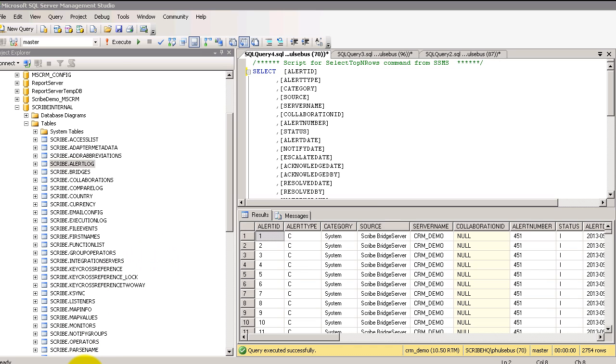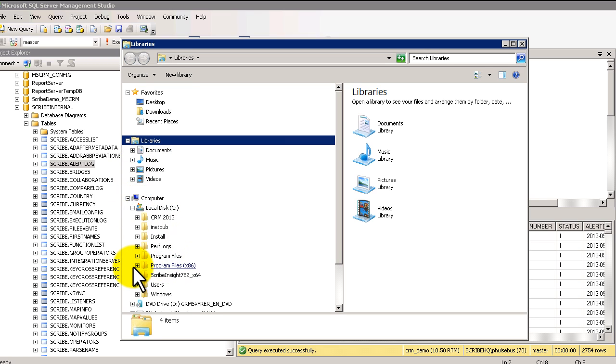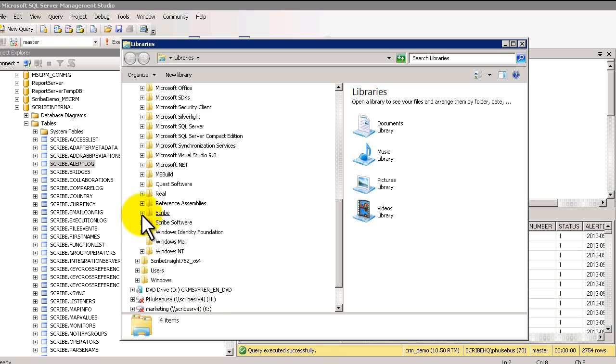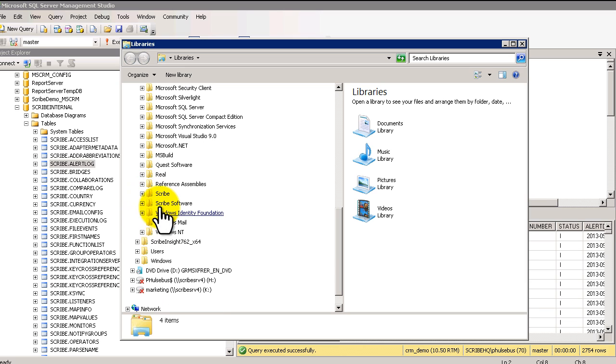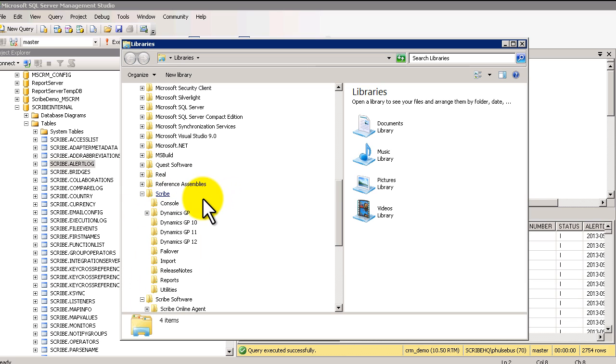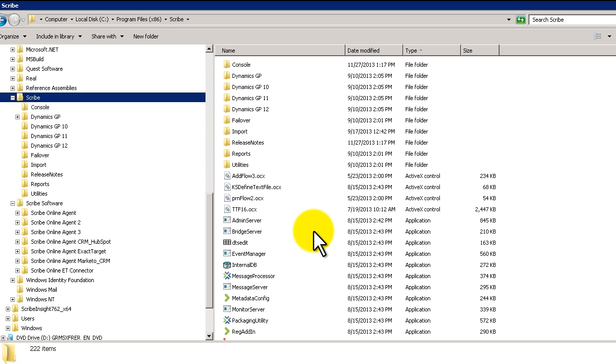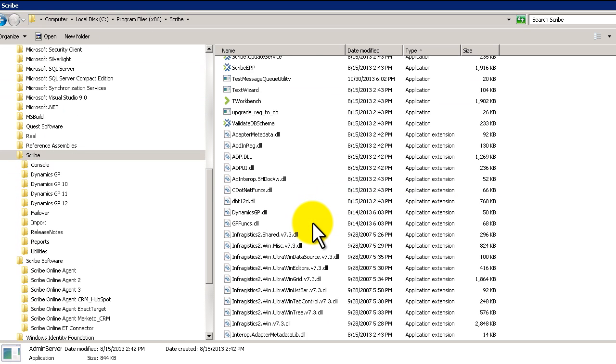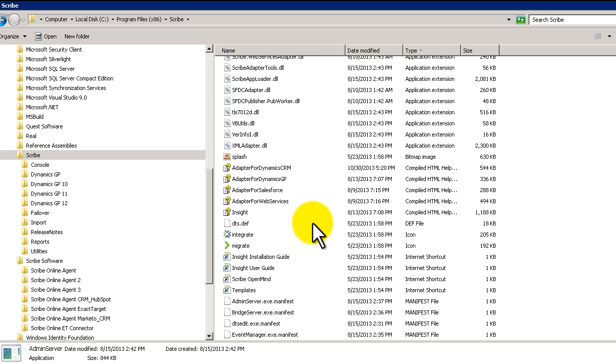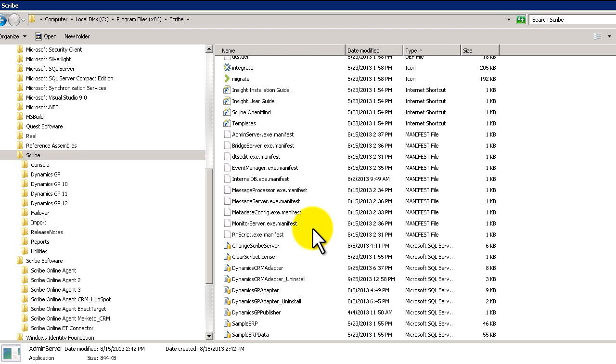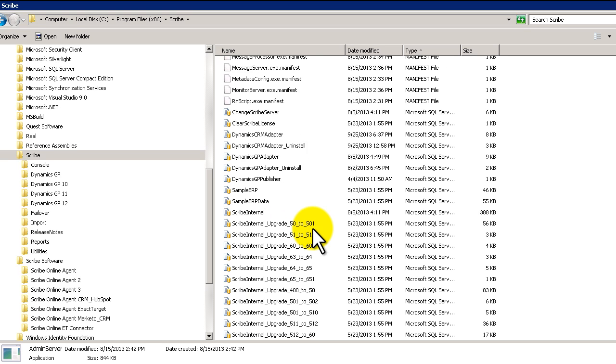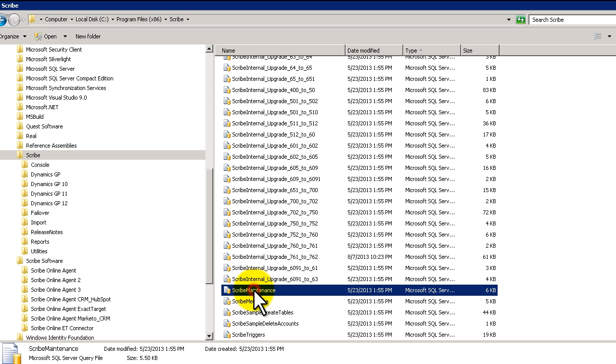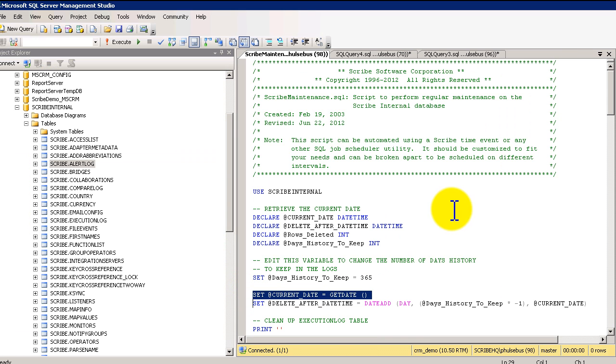I wanted to show you that Scribe has, if we go into the Scribe application here, let's just go on this local machine. Inside of the Scribe installation directory, it says under Scribe software. Here is under Scribe. If I click on Scribe and then I just look through the folder, the main directory here, scrolling down, it is in here with all the SQL stuff. It is called the Scribe maintenance. So I'm just going to open this bad boy up.